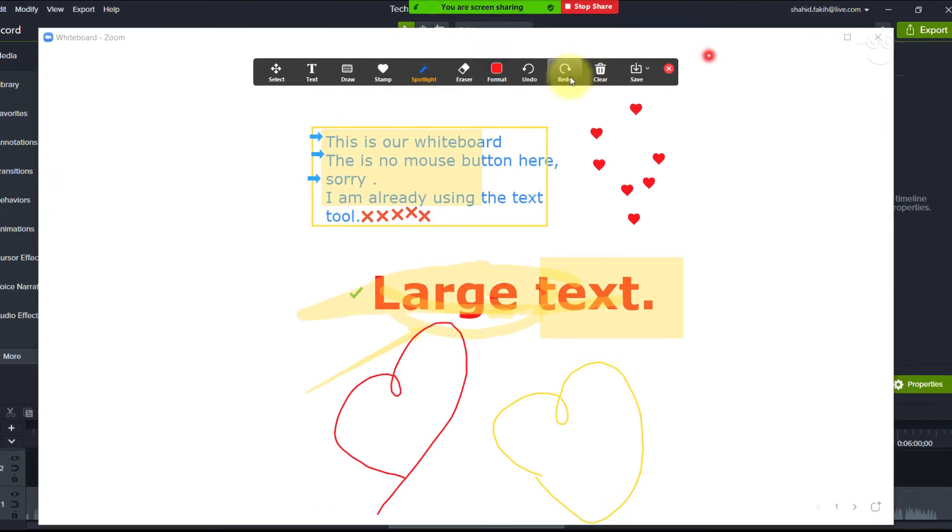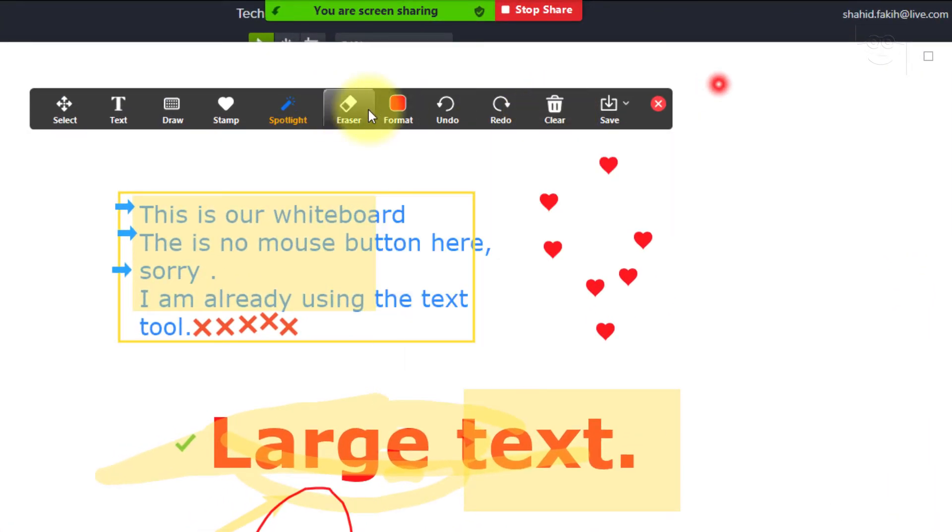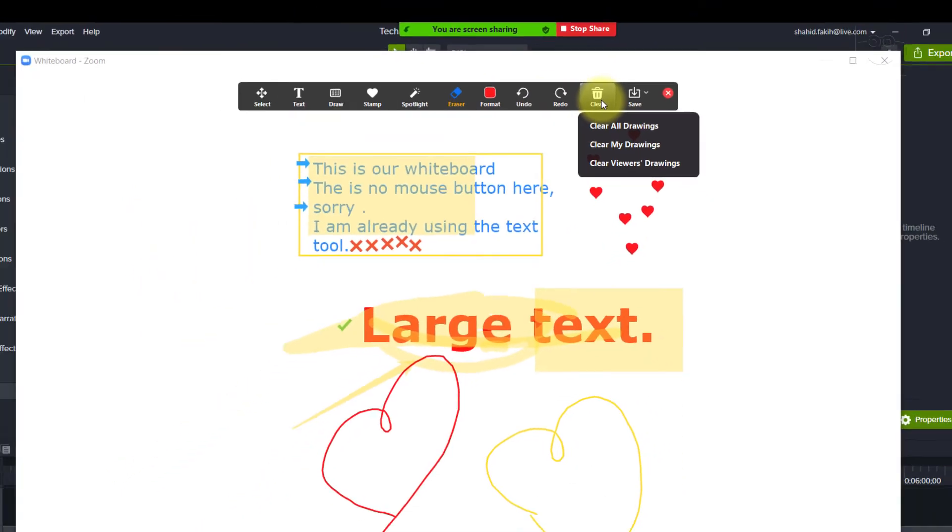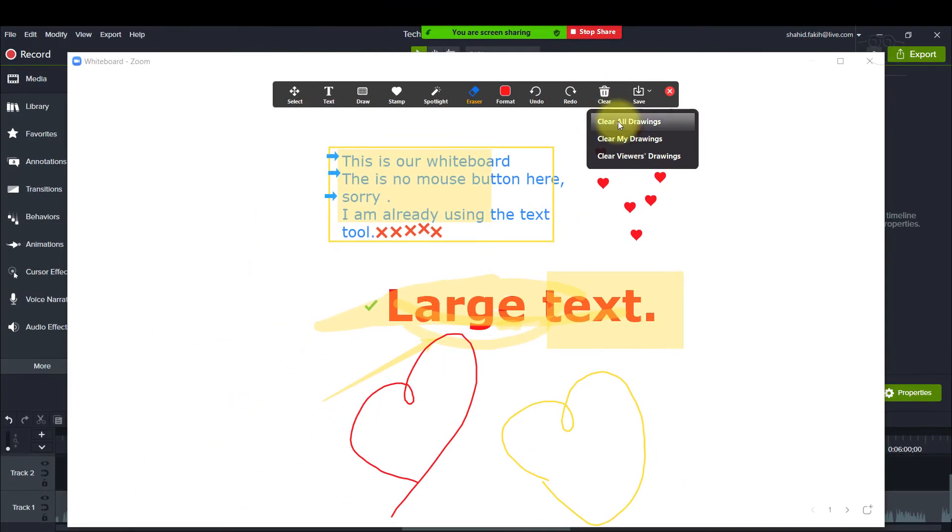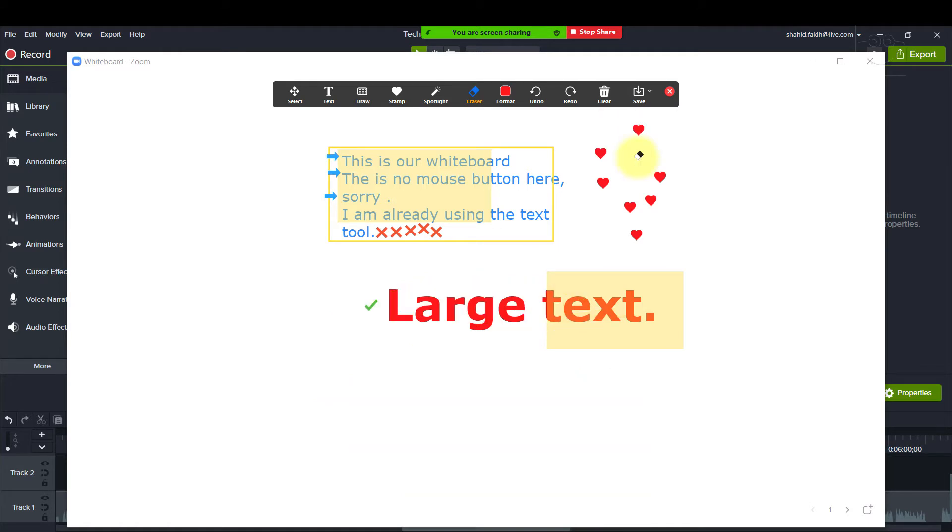Okay, then we have the eraser to erase stuff. Undo, redo to undo, redo actions. We are also blessed with a clear button to clear all drawings. Your drawings or viewer's drawings. The arrow my student put up on the screen just disappeared.